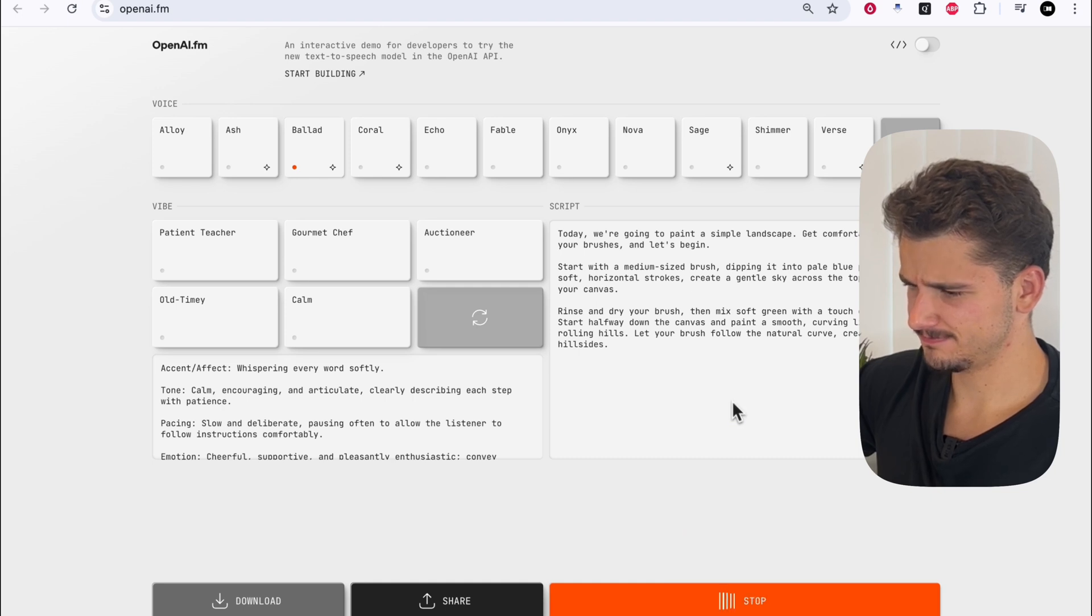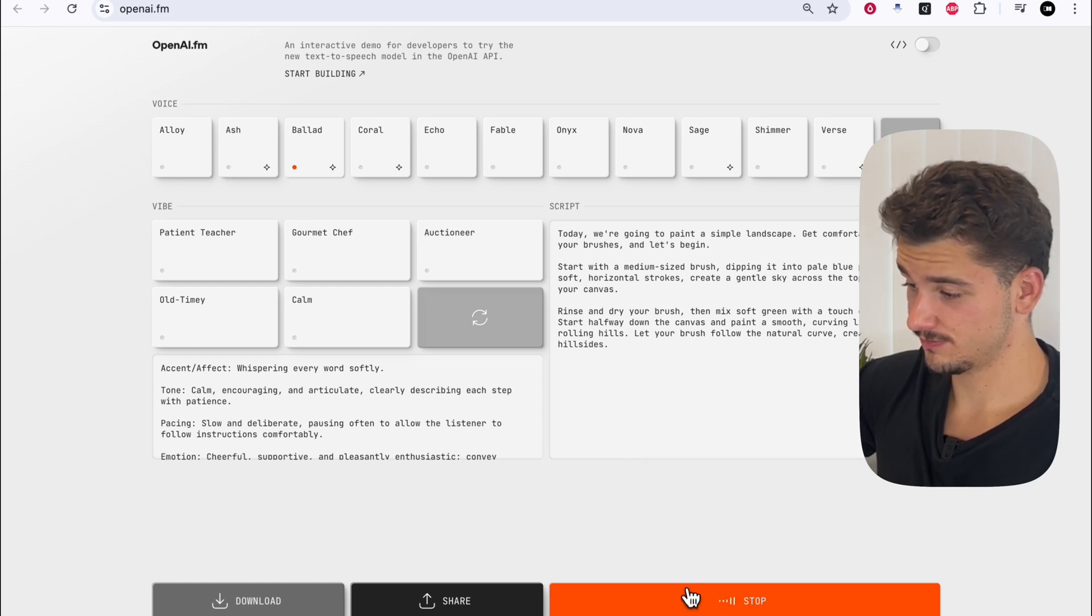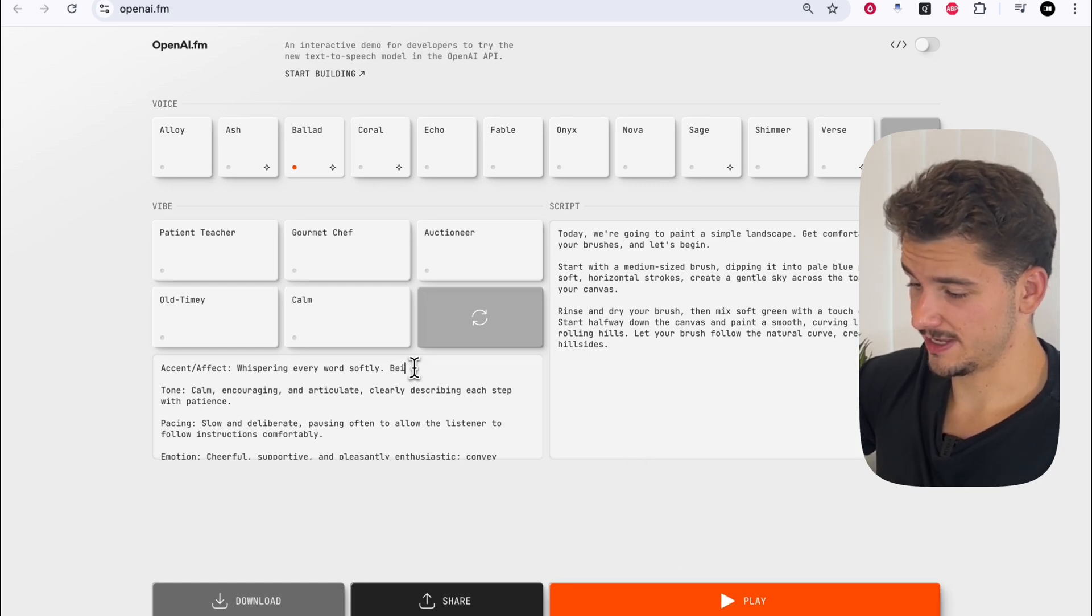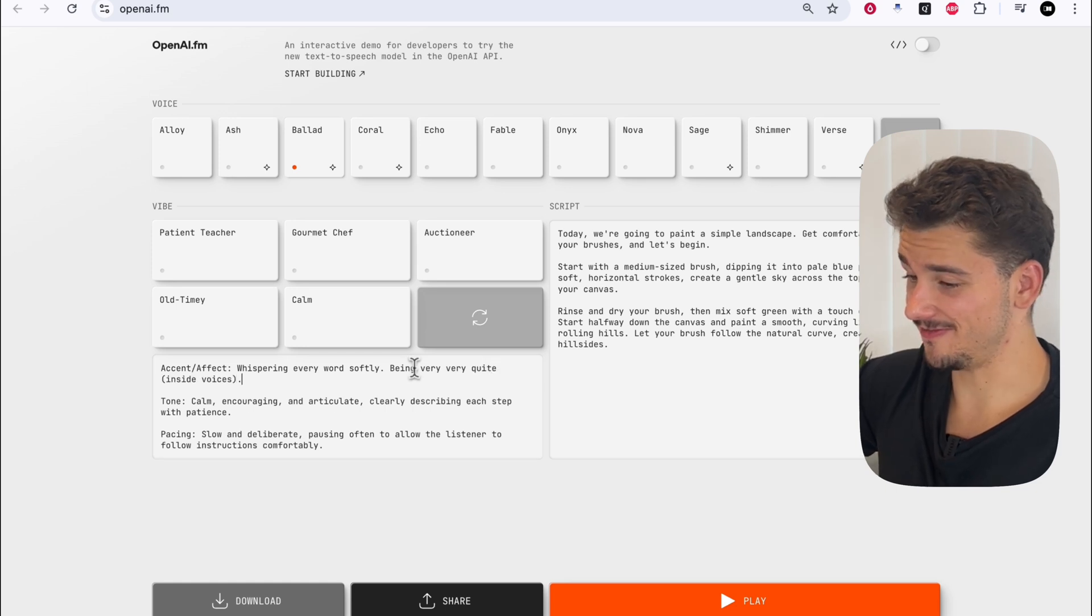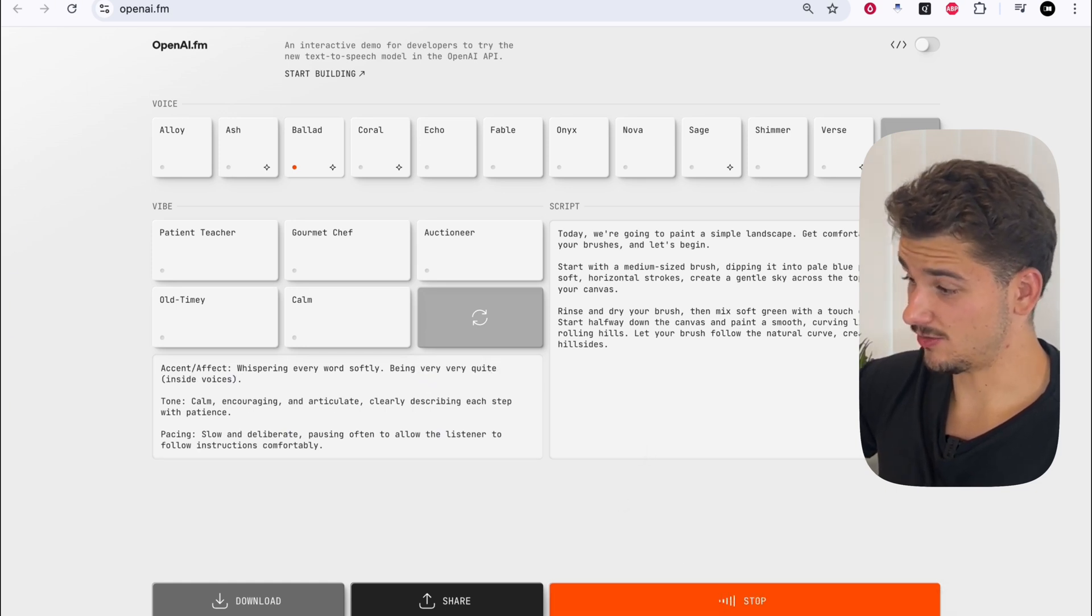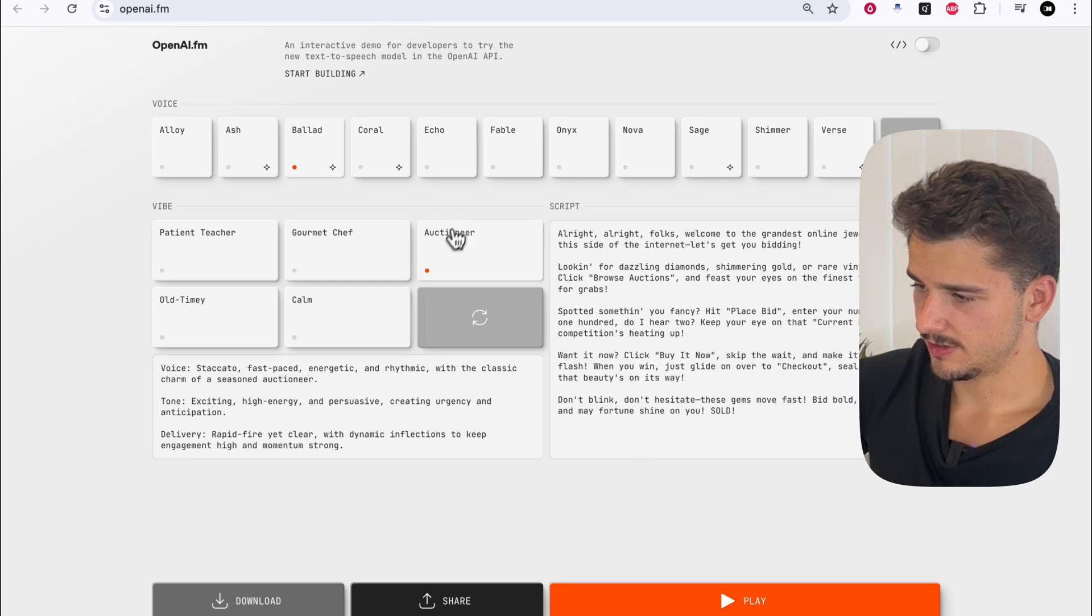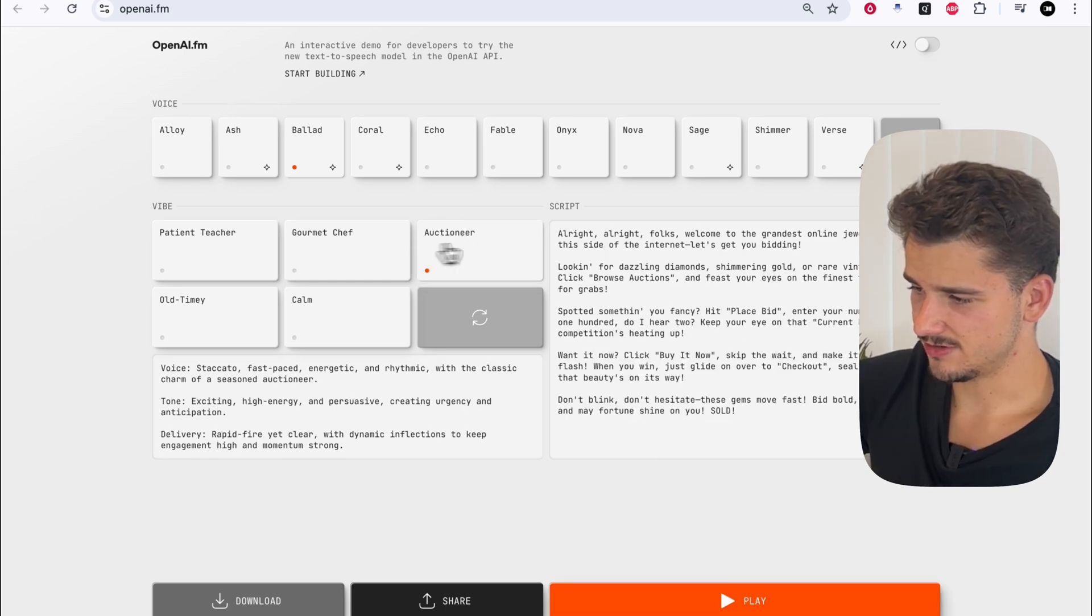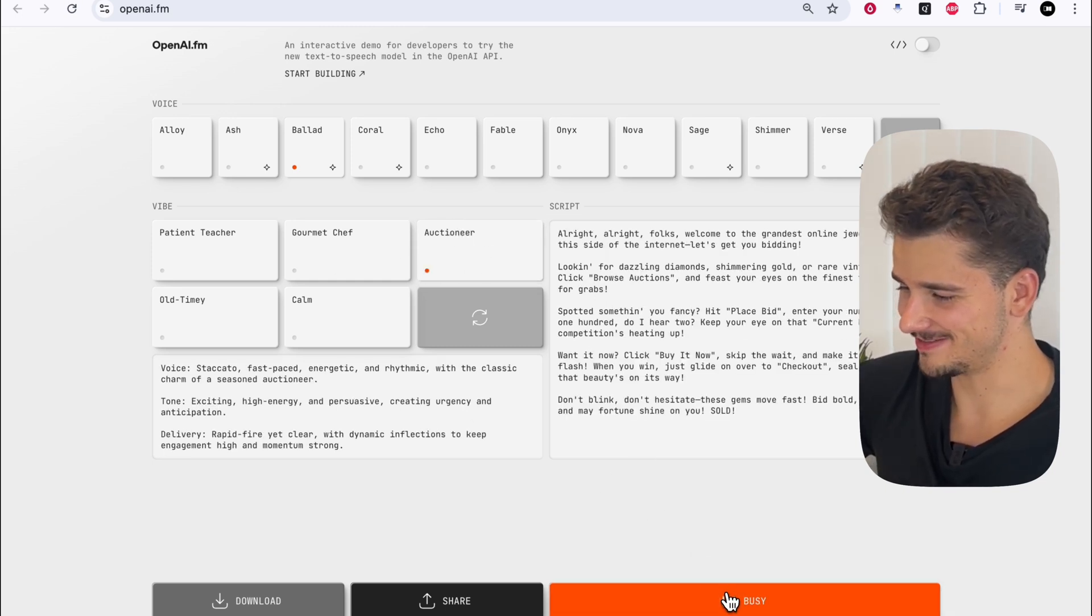Today, we're going to paint a simple landscape. Get comfortable. Grab your brushes and let's begin. Being very, very quiet. This is quite fun. Today, we're going to paint a simple landscape. Get comfortable. Okay. I want to try this auctioneer one before we wrap things up.